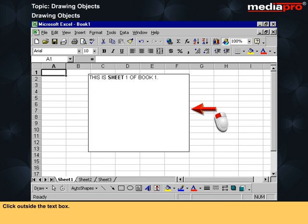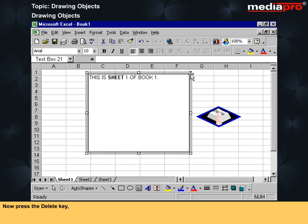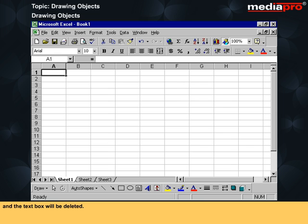To delete a text box, click on the text box, then press the delete key and the text box will be deleted.